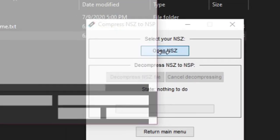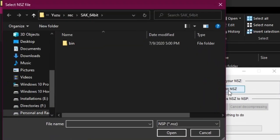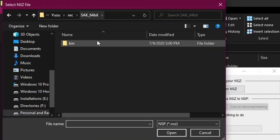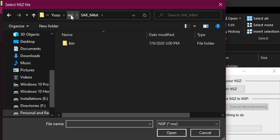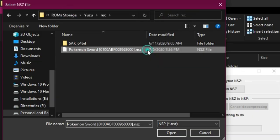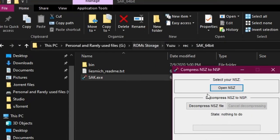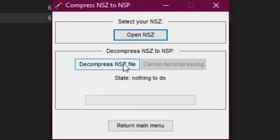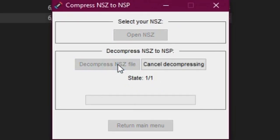Then click open NSZ. Here find and open the game in NSZ format. Then click decompress NSZ file.